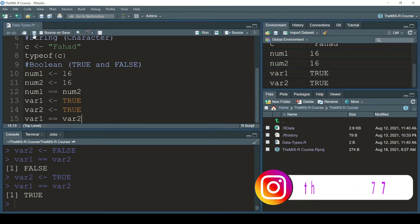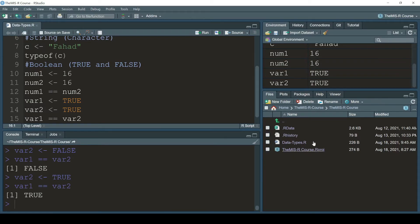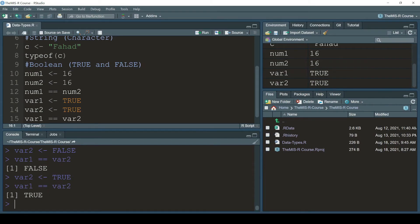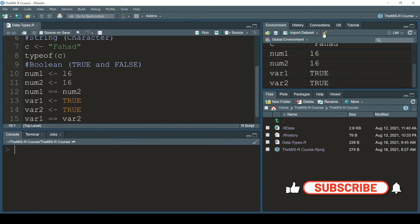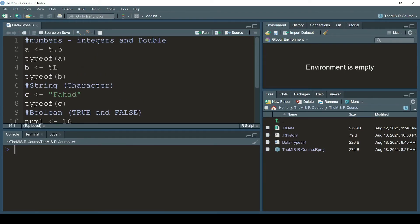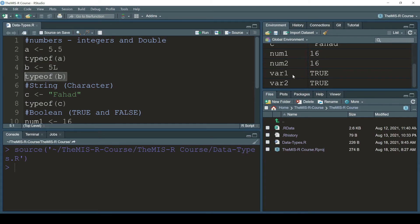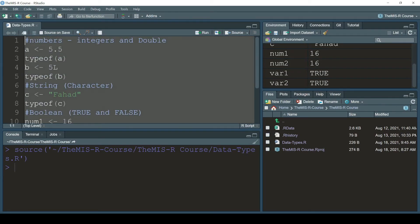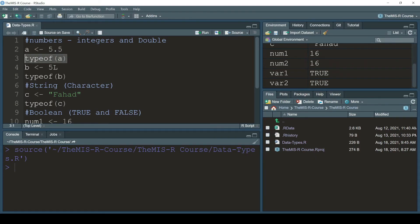In the data types file there's a small asterisk beside the R icon, meaning the file is not saved. Press Ctrl+S or click the save button to save it. To clear the console press Ctrl+L, and click the broom icon to clear the environment. If you want to run the entire script at once instead of pressing Ctrl+Enter line by line, just click the Source button and everything executes at once.